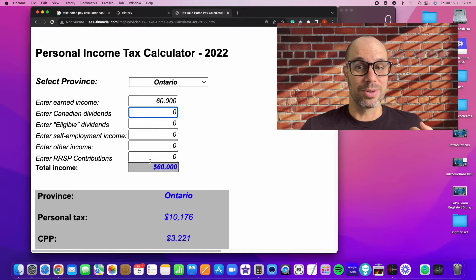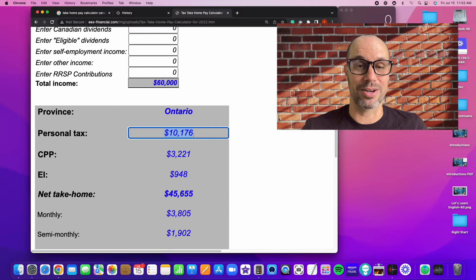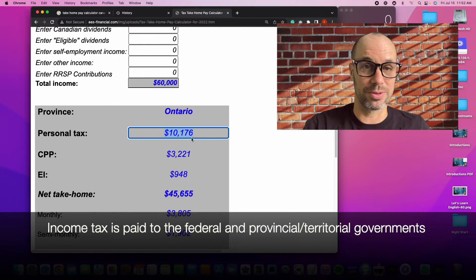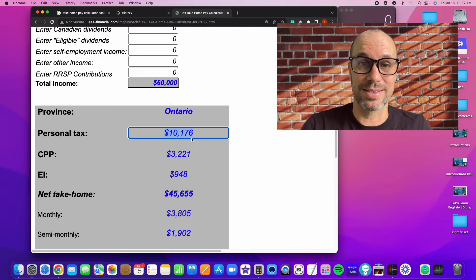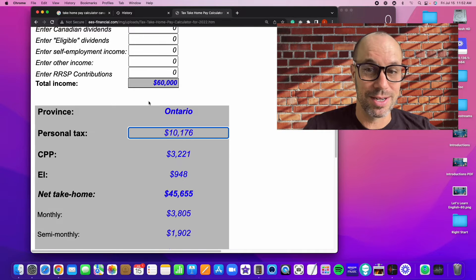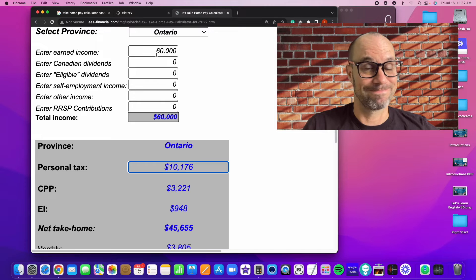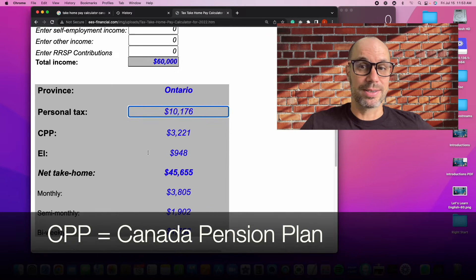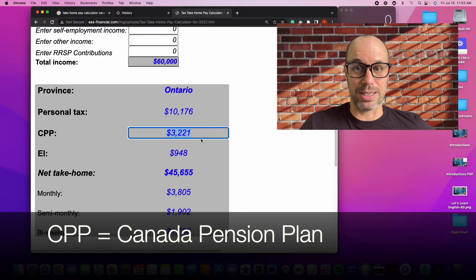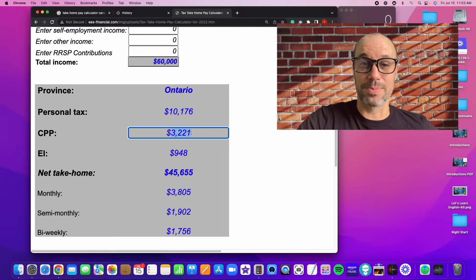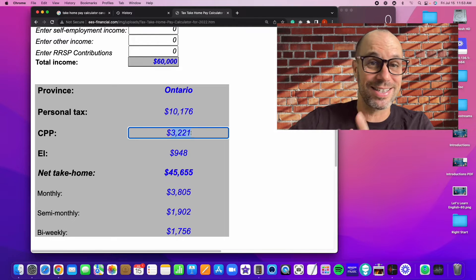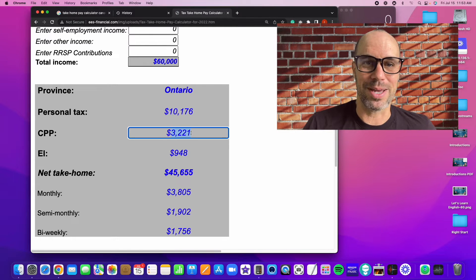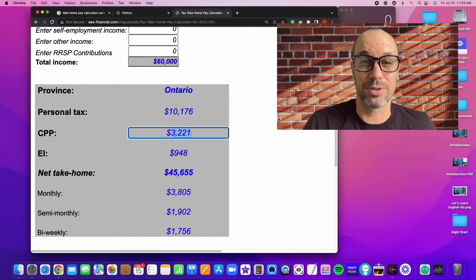All we have to do is scroll down and it tells us exactly how much personal tax. This is our income tax and some of this money goes to the federal government and some goes to the provincial government. We'll do a couple more examples and you'll see how much difference there is from province to province. In Ontario, if you earn 60,000, your income tax is going to be about 10,000. So it's about less than 20%. The next line is CPP. This stands for Canada Pension Plan. And that will be $3,221. This is not really a tax. This is money you're going to get back later. If you live into your 60s and 70s and 80s, you will get income from the government through the Canada Pension Plan. It's kind of like your pension retirement plan.